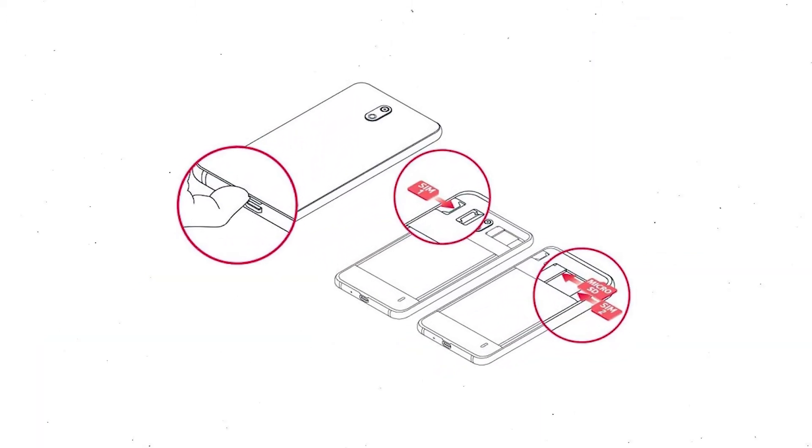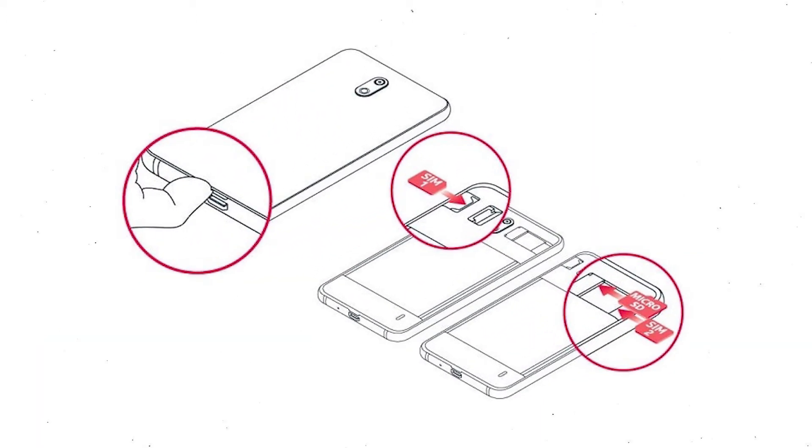Reset deletes all your mobile data, so you better back up all important data and remove SIM and SD card.